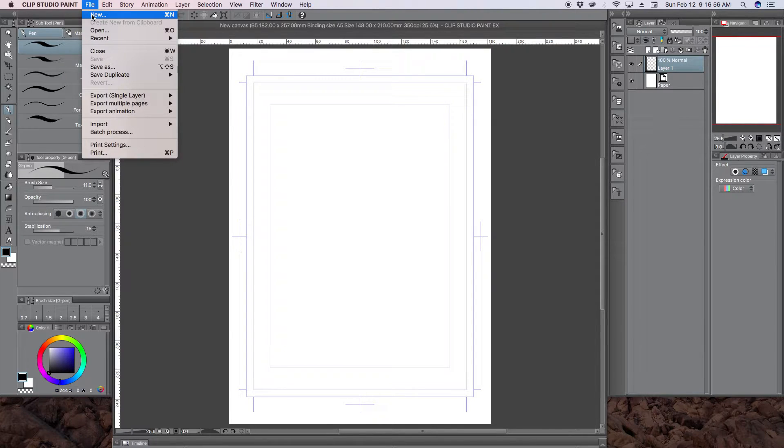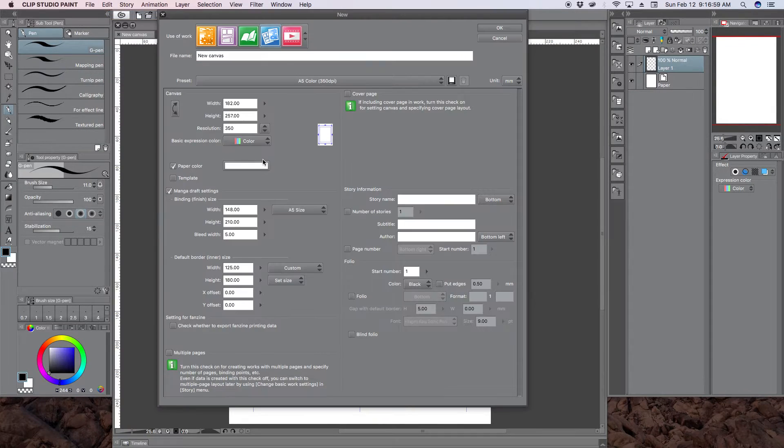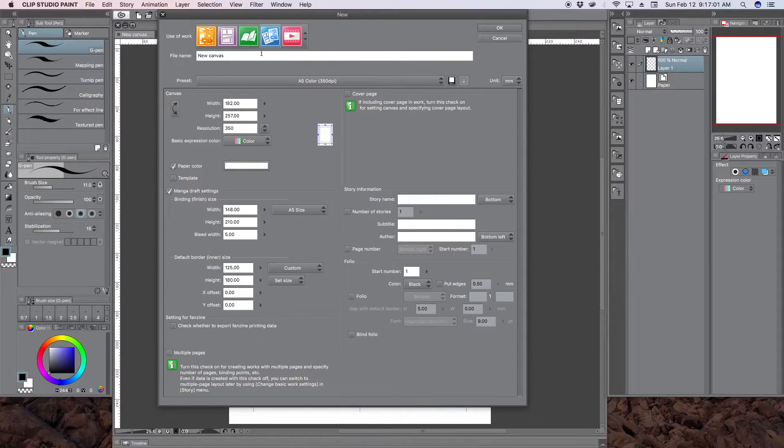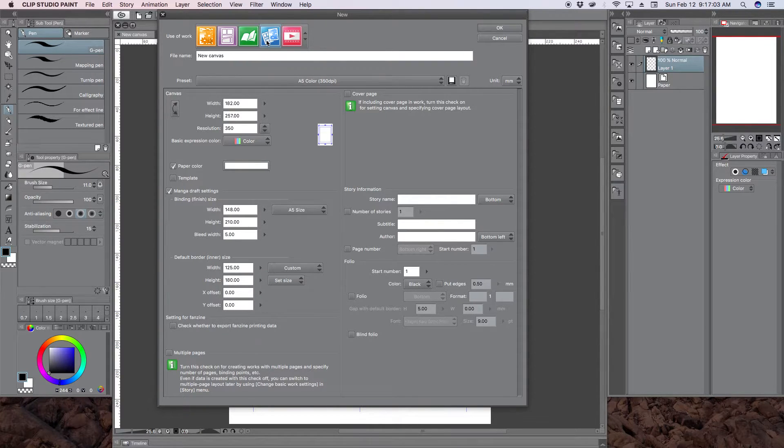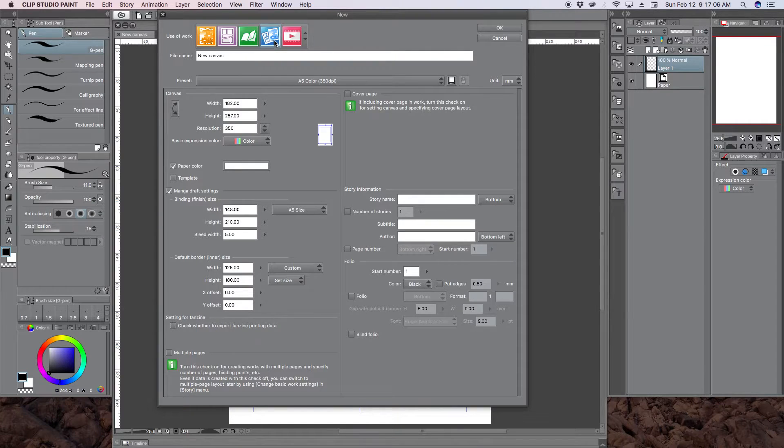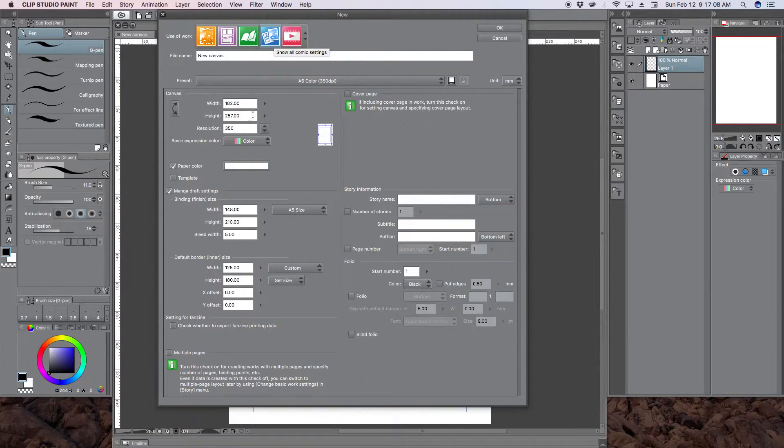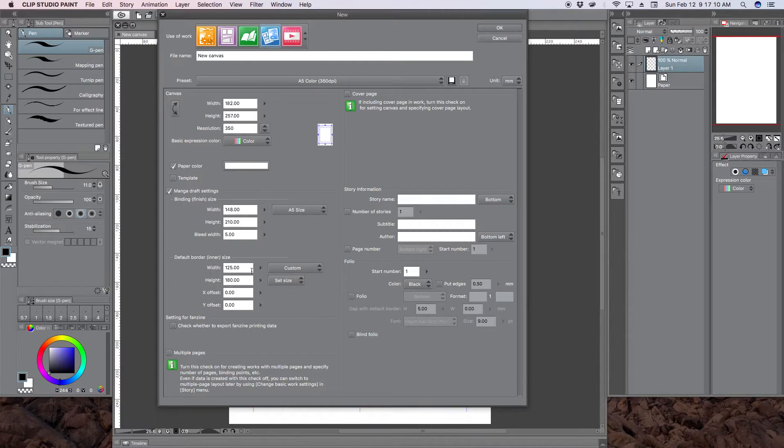So we're going to go to File, New, and the option we want is this blue option here. This is the comics with all the settings. We want to utilize these settings here.